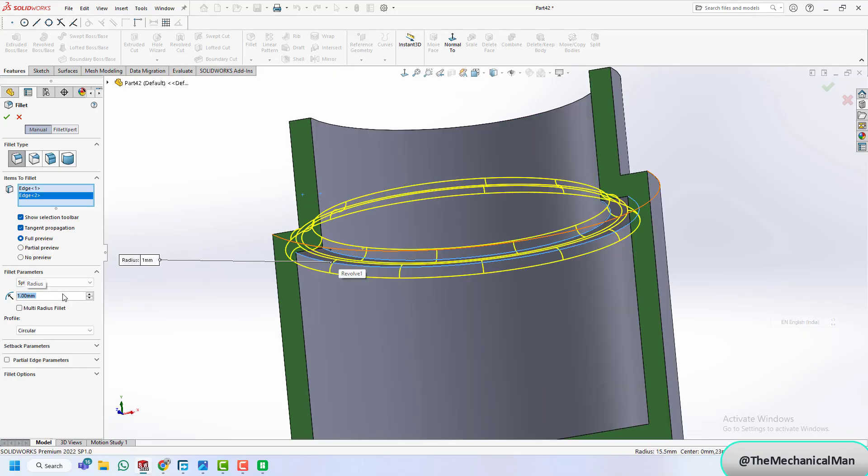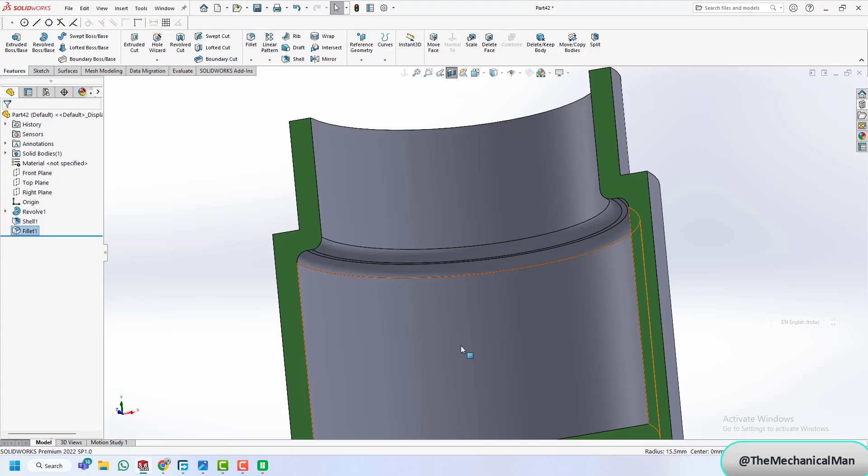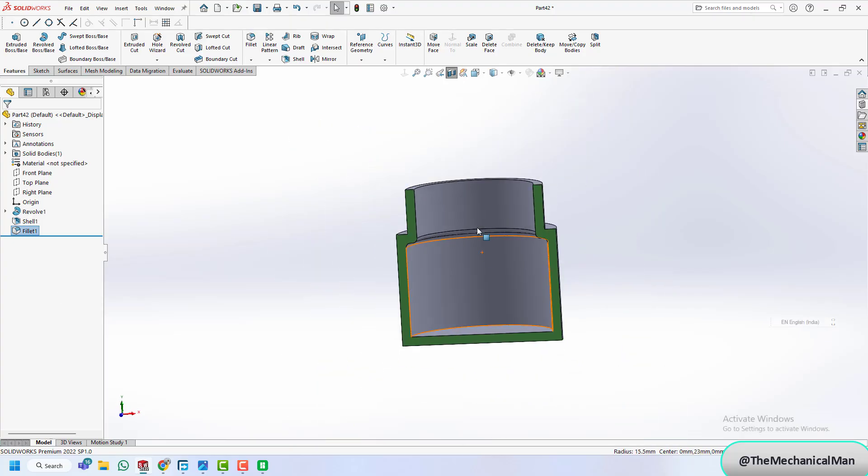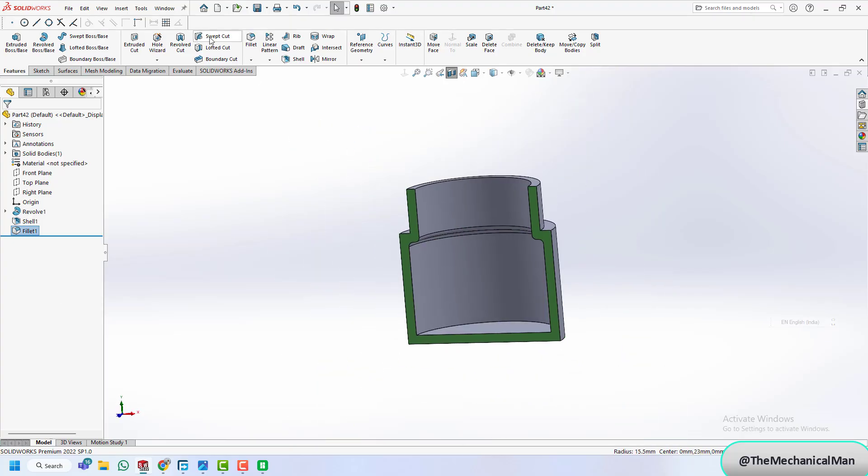We'll smooth the inside with a few fillet features. This ensures the jar is print-friendly and easy to clean.